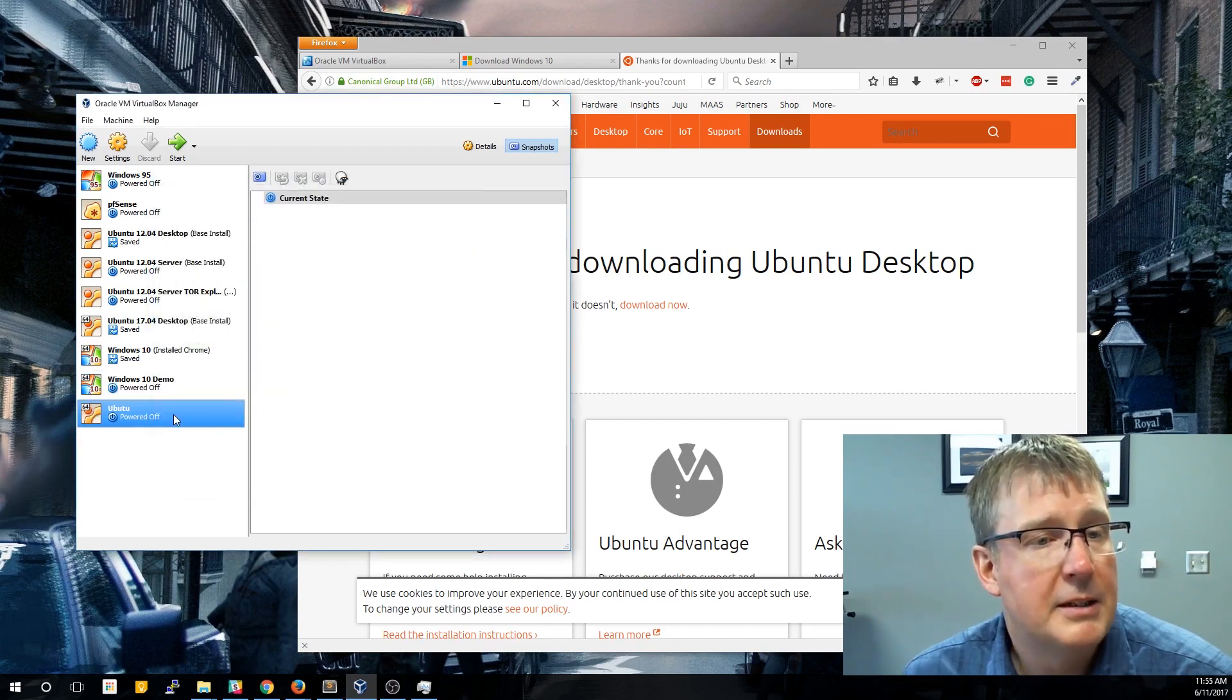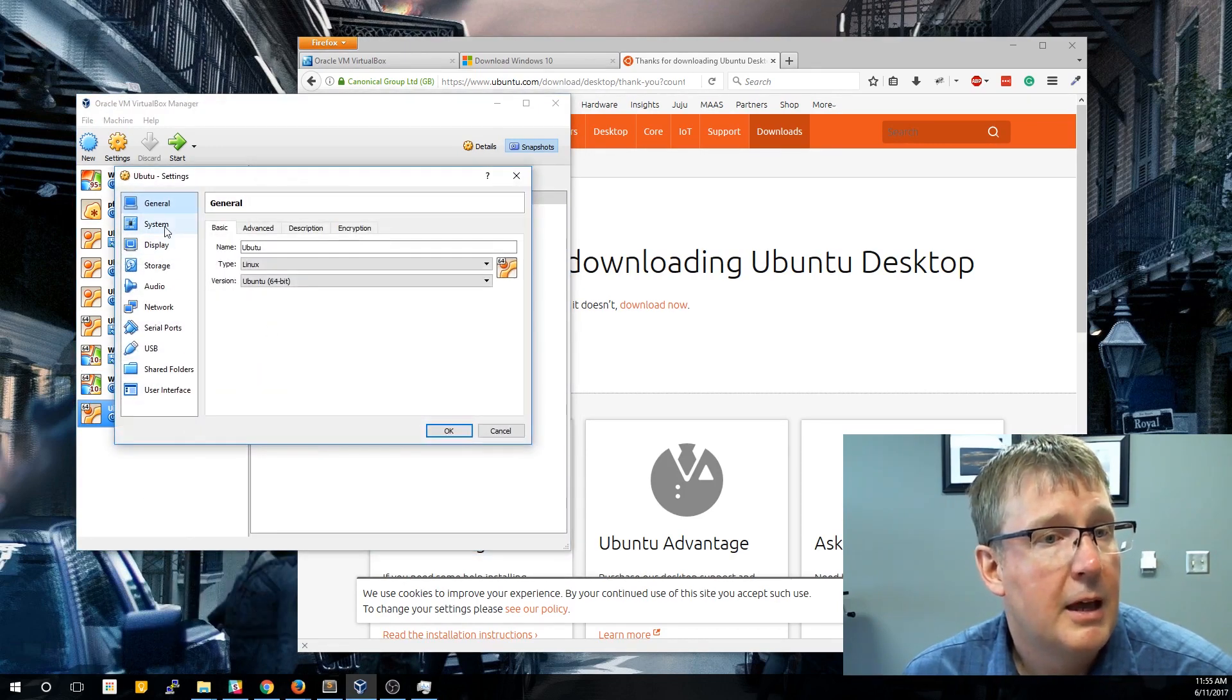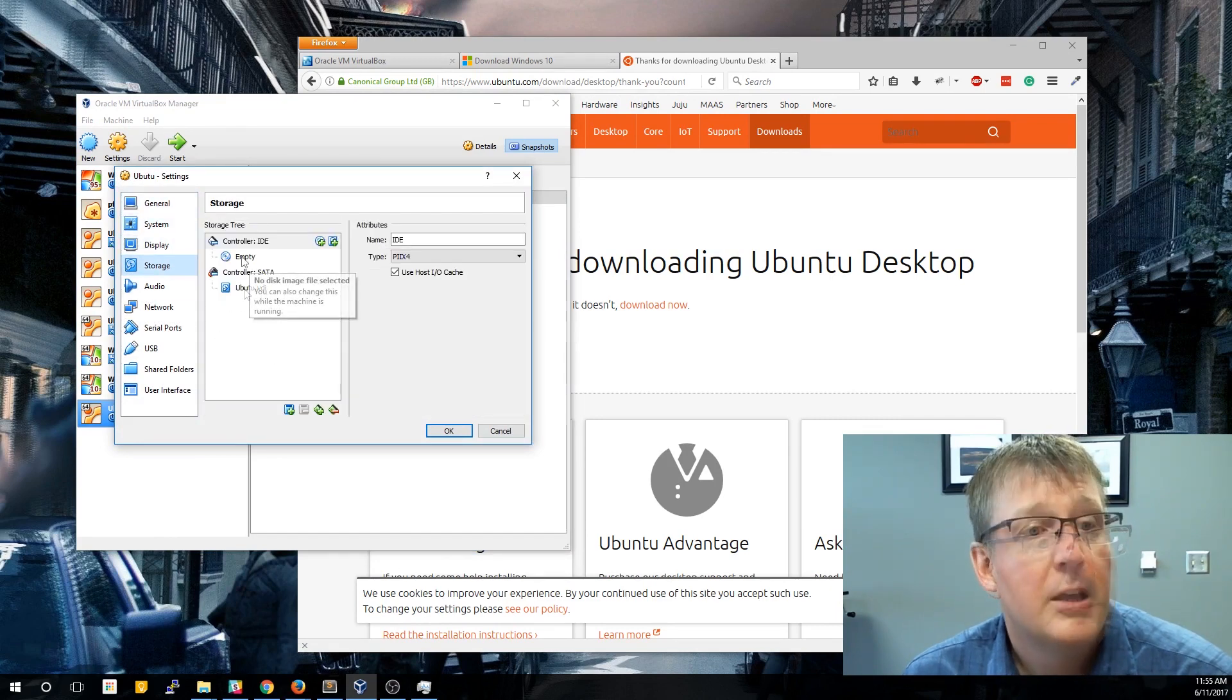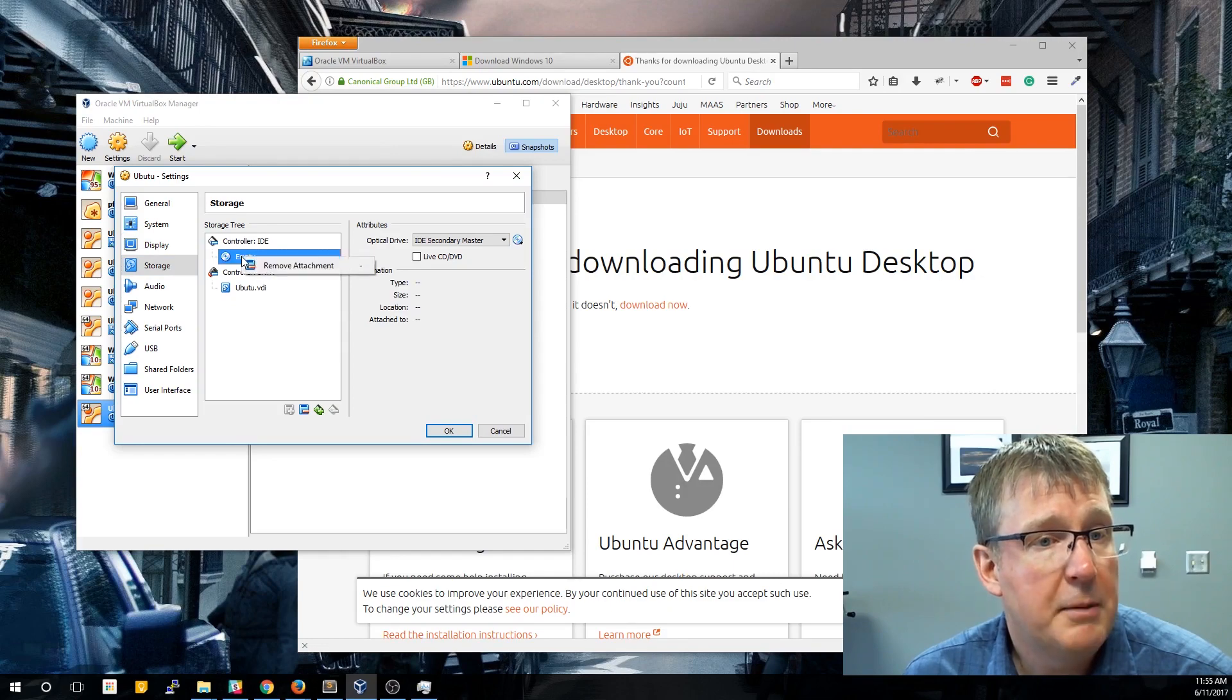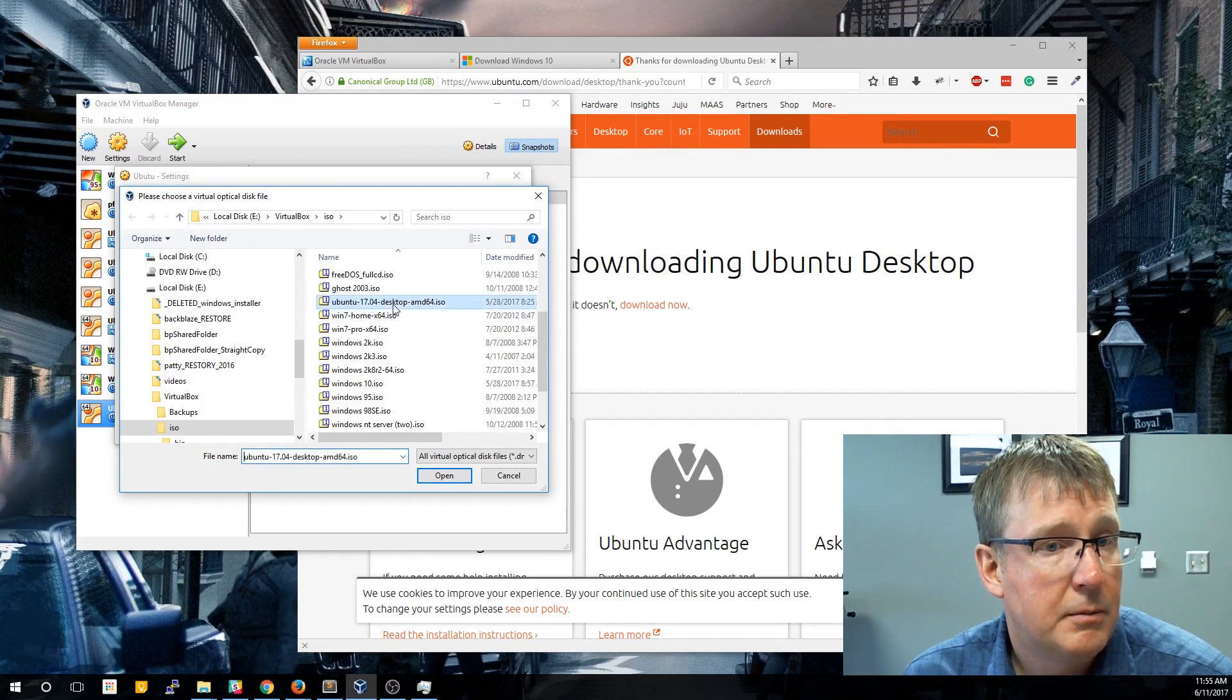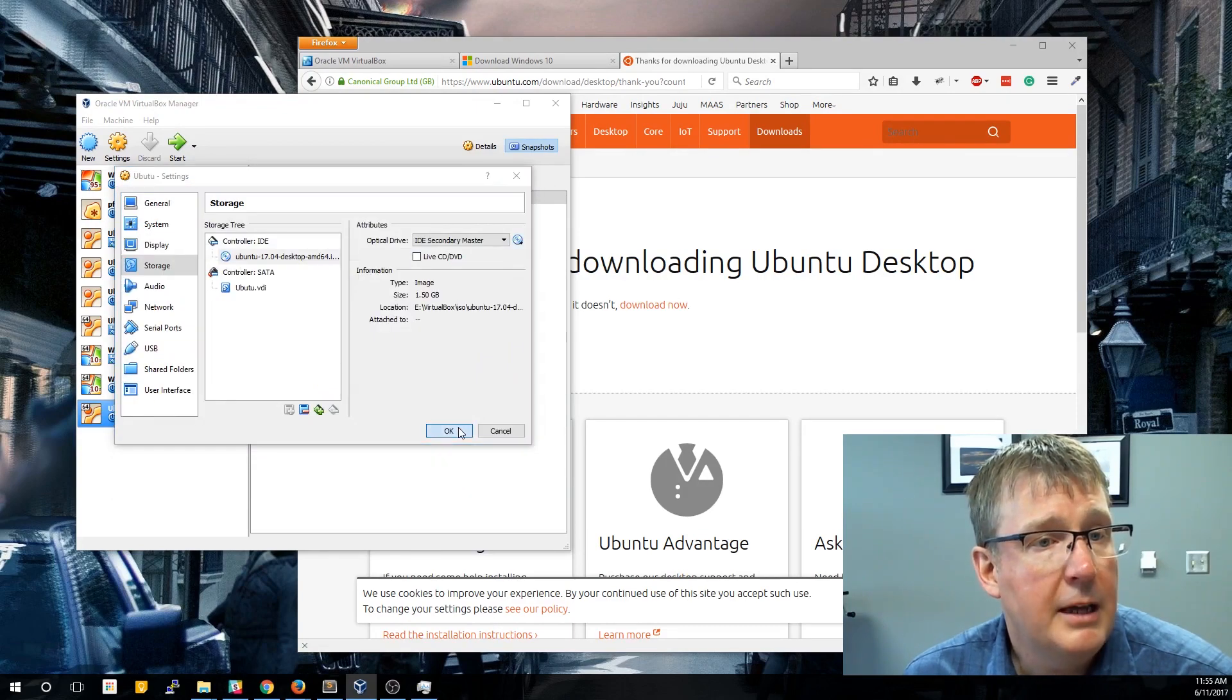Now we're going to attach that ISO. So click settings. And then on storage, you'll see the controller is empty. So we're going to add that ISO that we just downloaded and click OK.